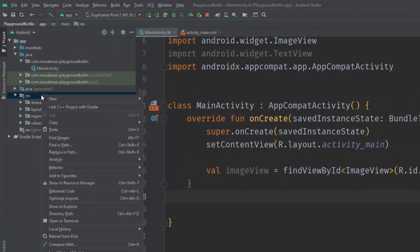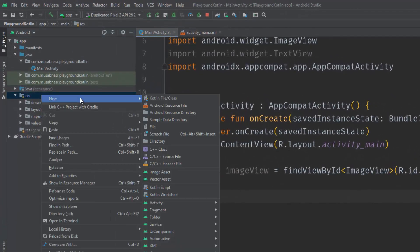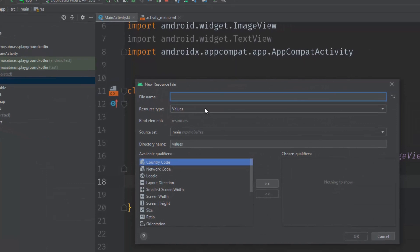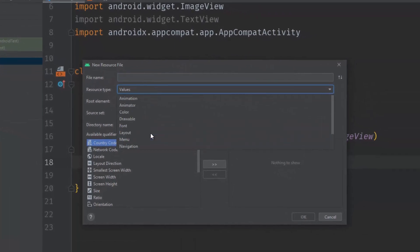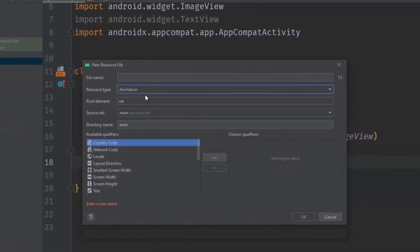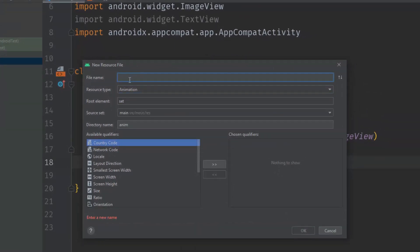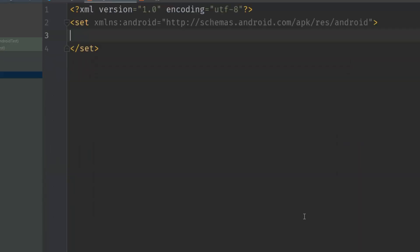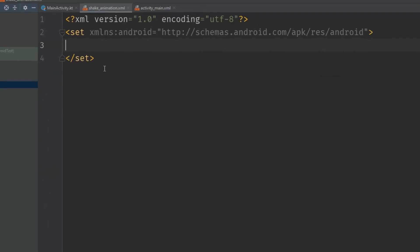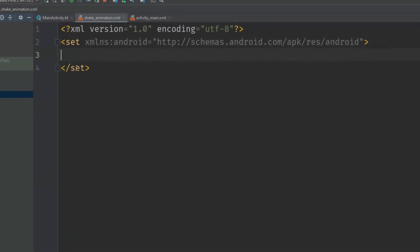We need to create an animation file. Right-click in your resources, go to New > Android Resource File. From here, make sure 'animation' is selected and call it 'shake_animation', then click OK.